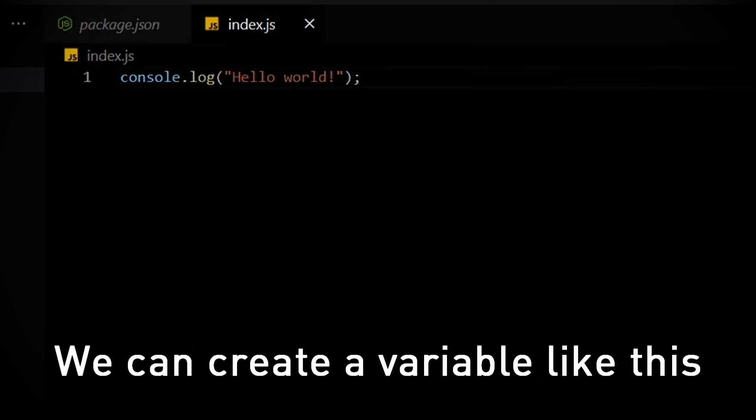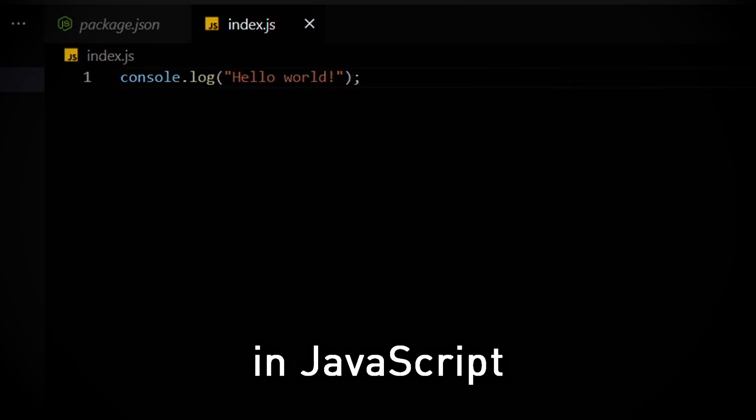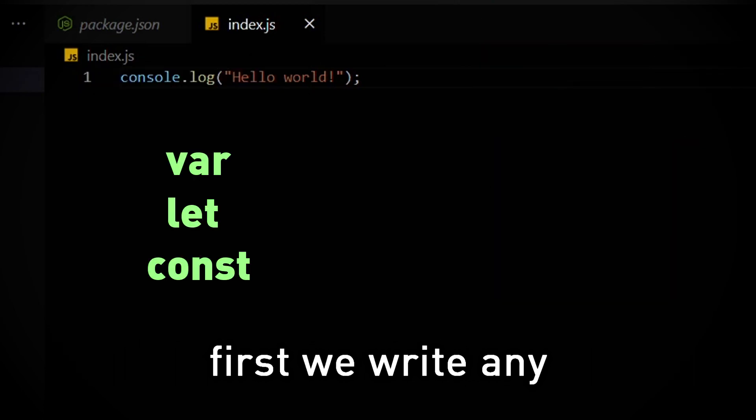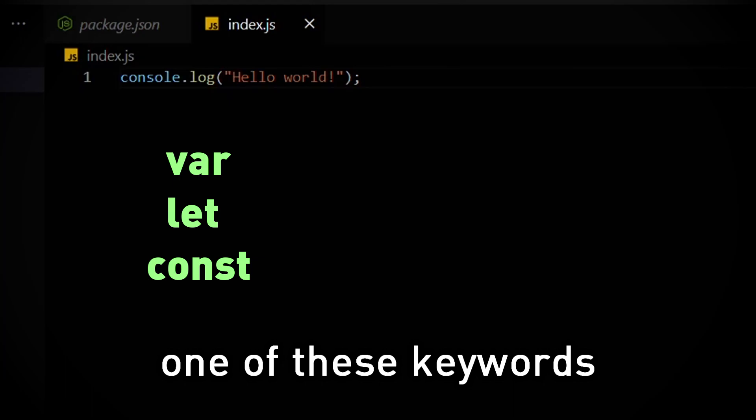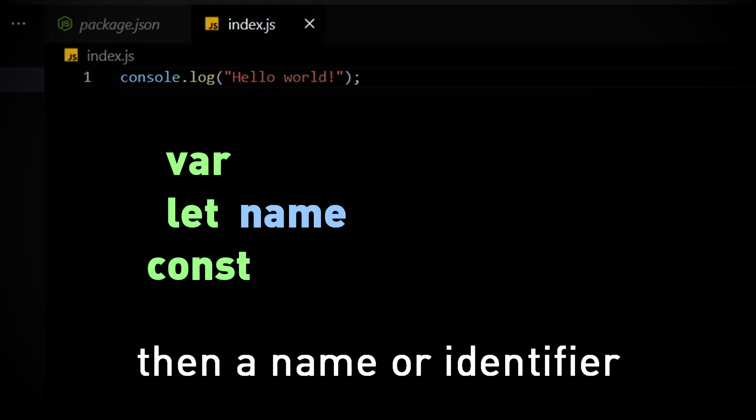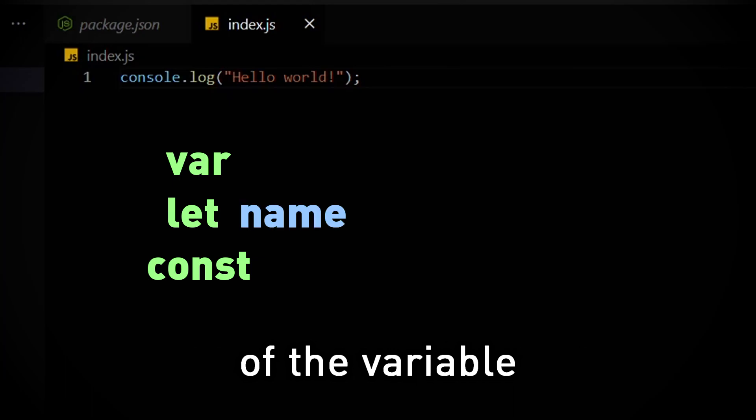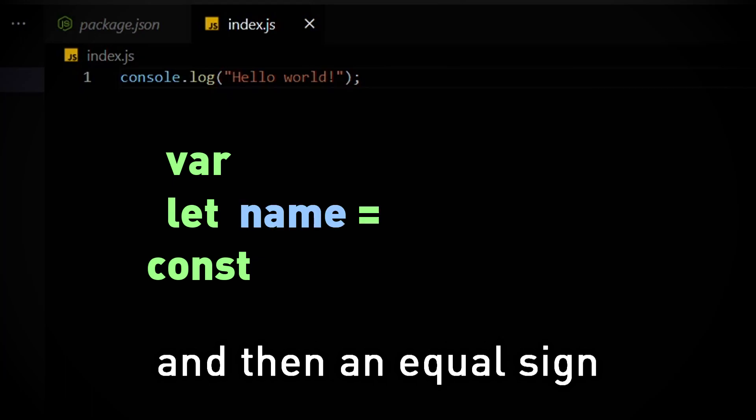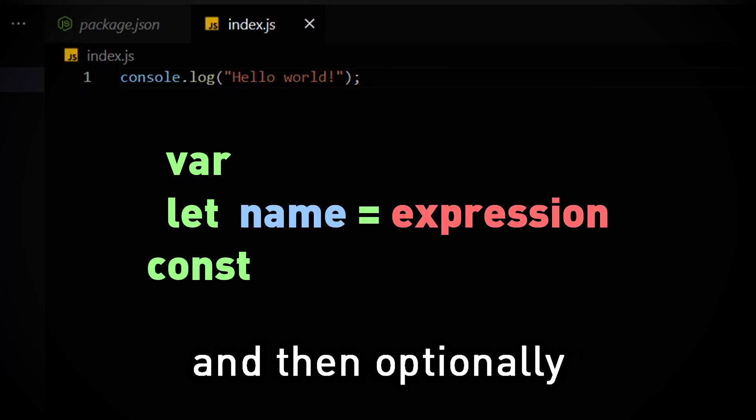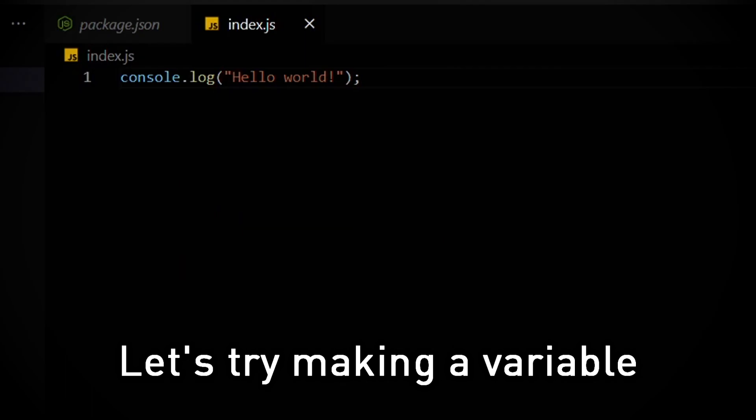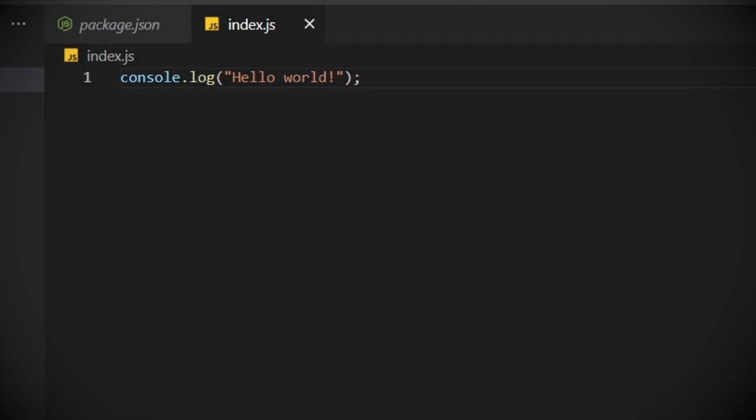We can create a variable like this in JavaScript. First we write any one of these keywords, then a name or identifier of the variable, and then an equal sign and then optionally an expression. Let's try making a variable.